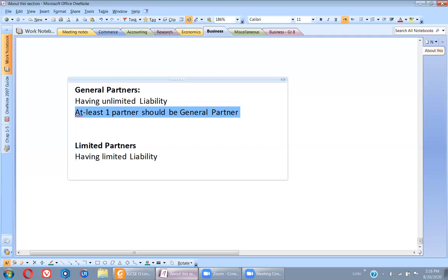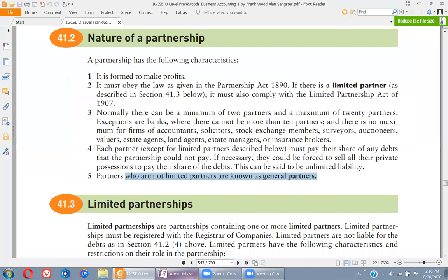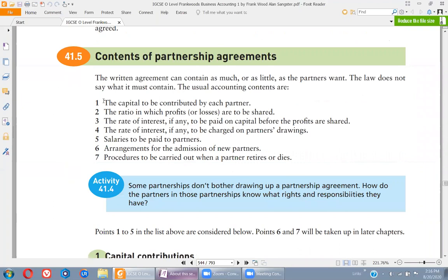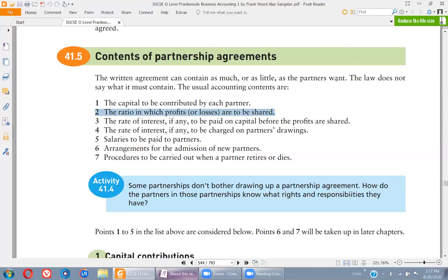Whenever we form a partnership we make an agreement. The first thing that should be written in that agreement is the capital to be contributed by each partner. For example, if one partner is giving 50,000 and another is giving 30,000, it should be written in the partnership agreement that Partner A has invested 50,000 and Partner B has invested 30,000. The second thing is the ratio in which profits or losses are to be shared.